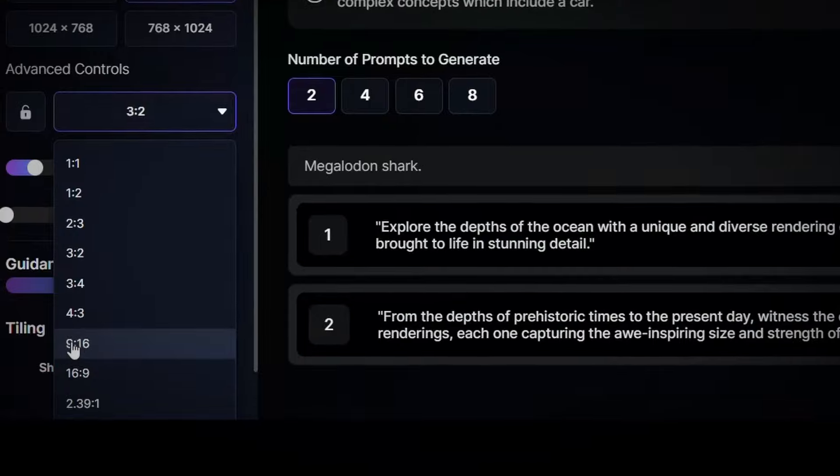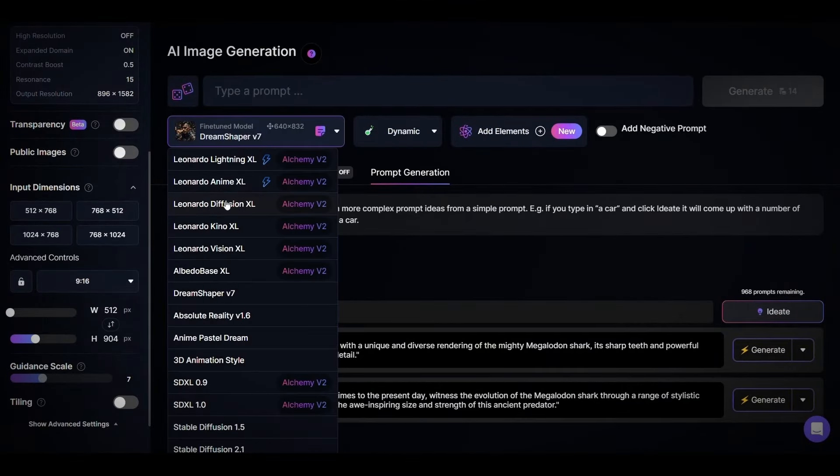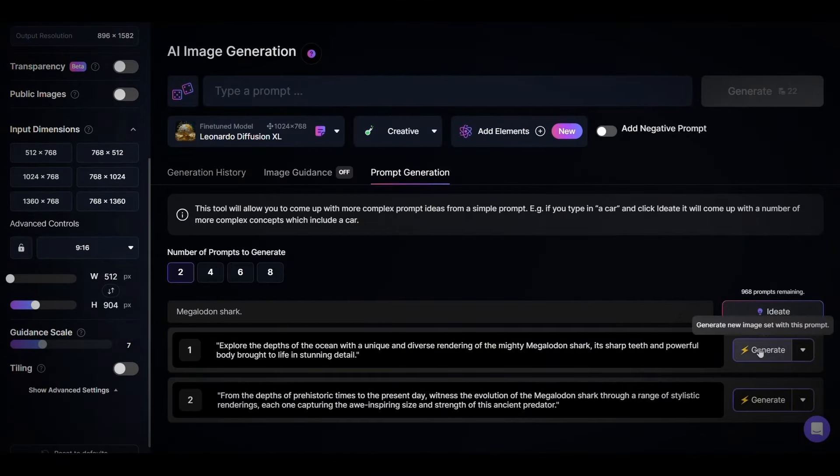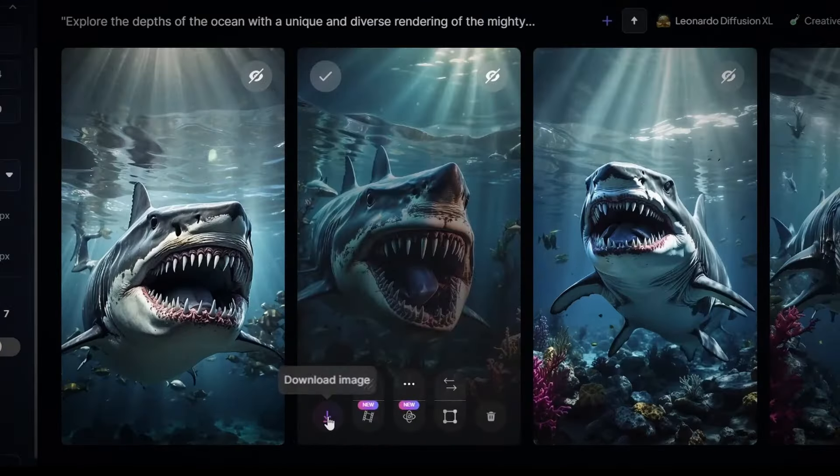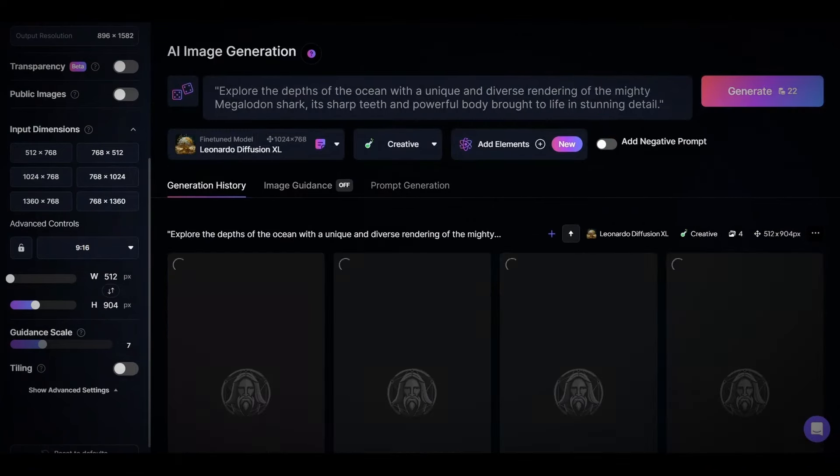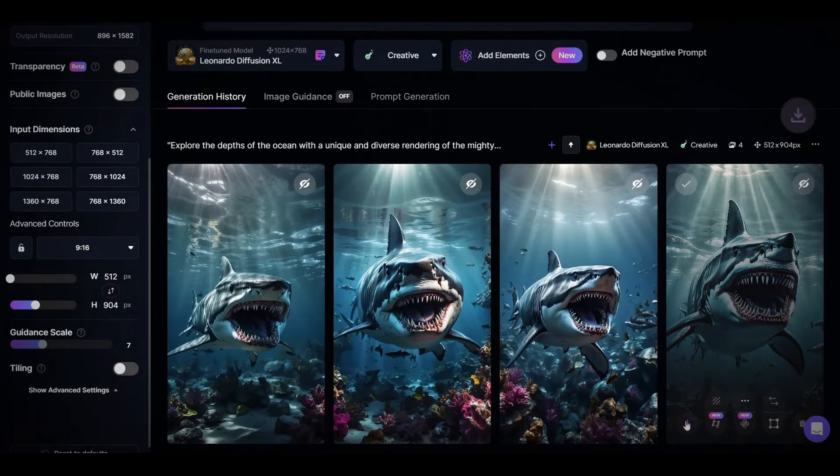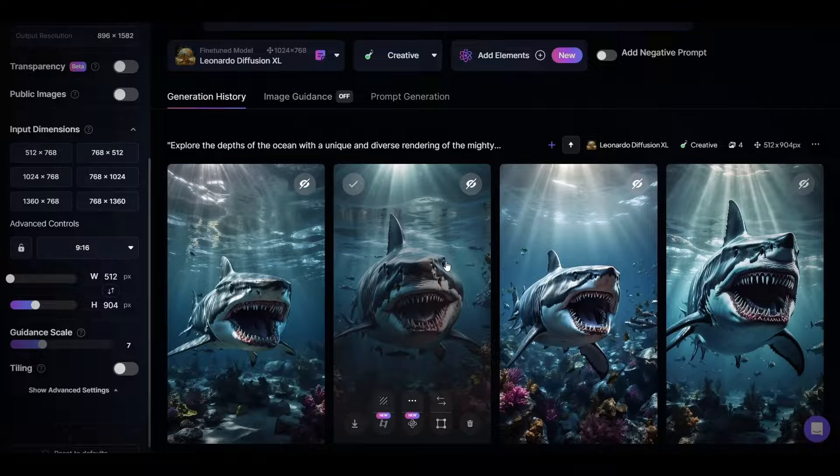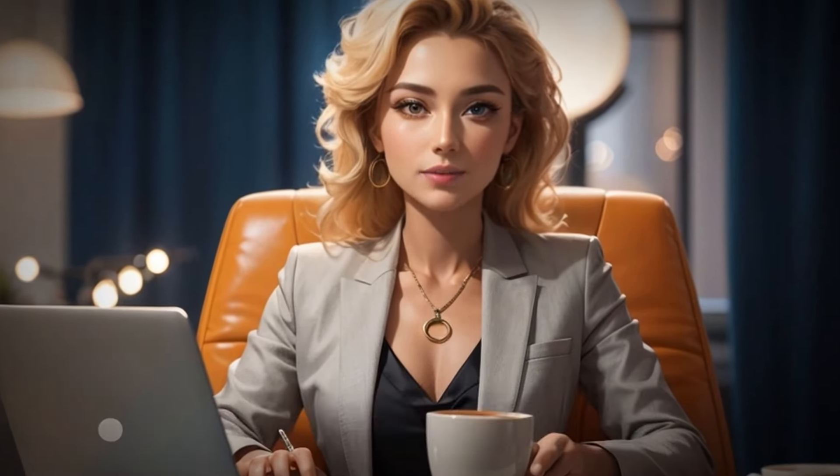Now choose size 916. In this section, choose Leonardo diffusion and here choose creative, then click on generate. As you can see, these are the images. To download them, click on download image, then click generate again. Download the image, then repeat this process until you generate approximately 10 to 15 images, which is sufficient.